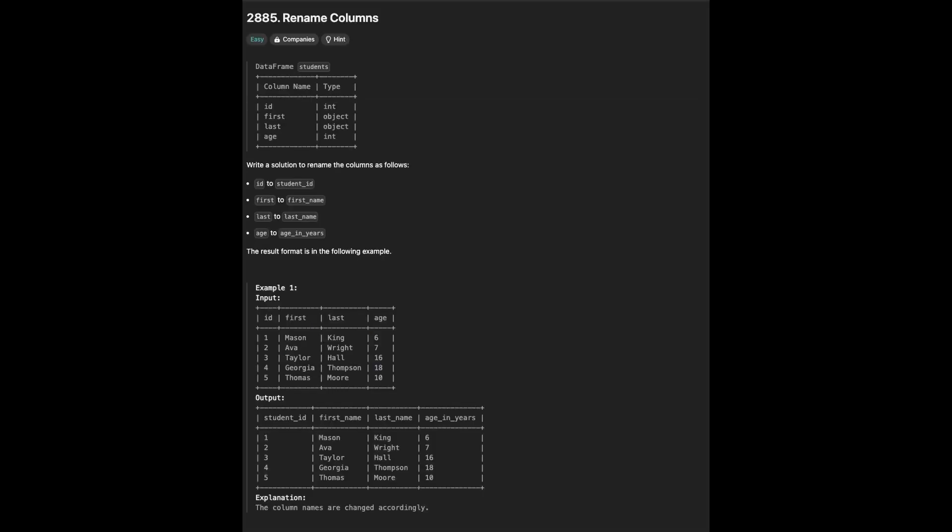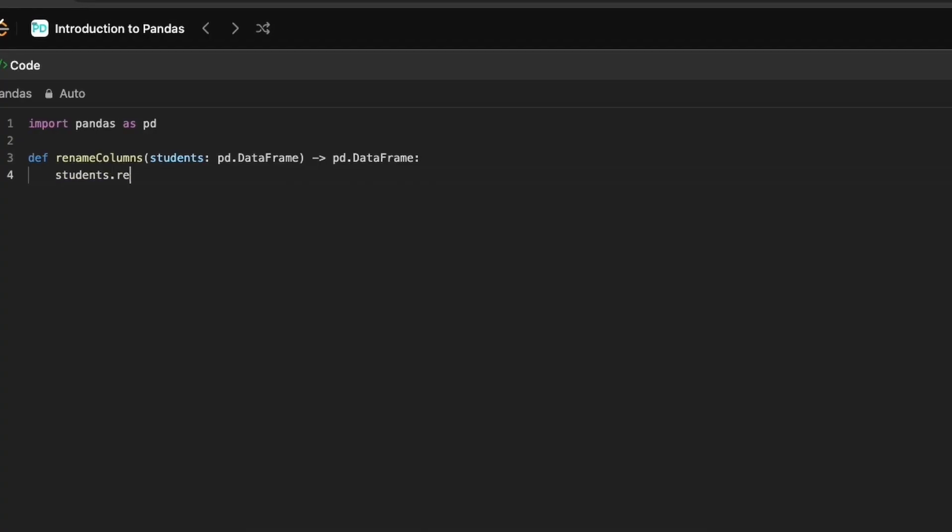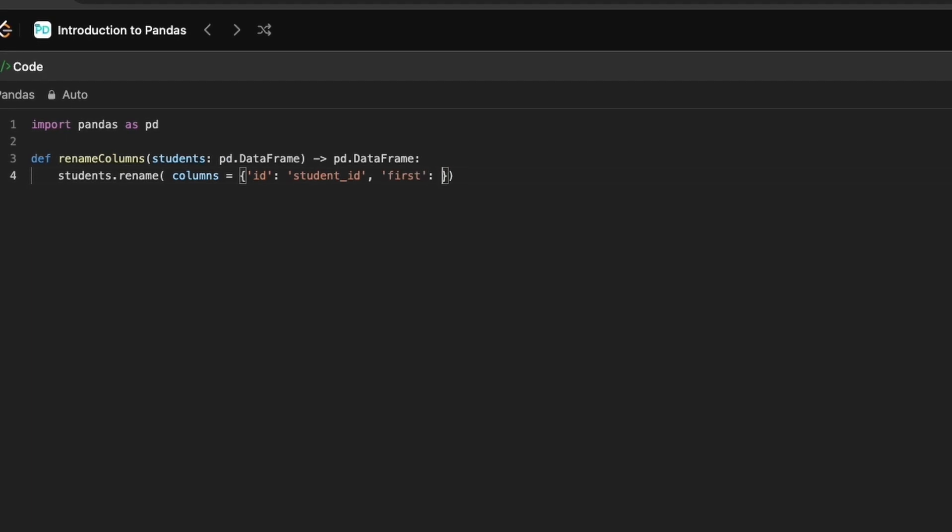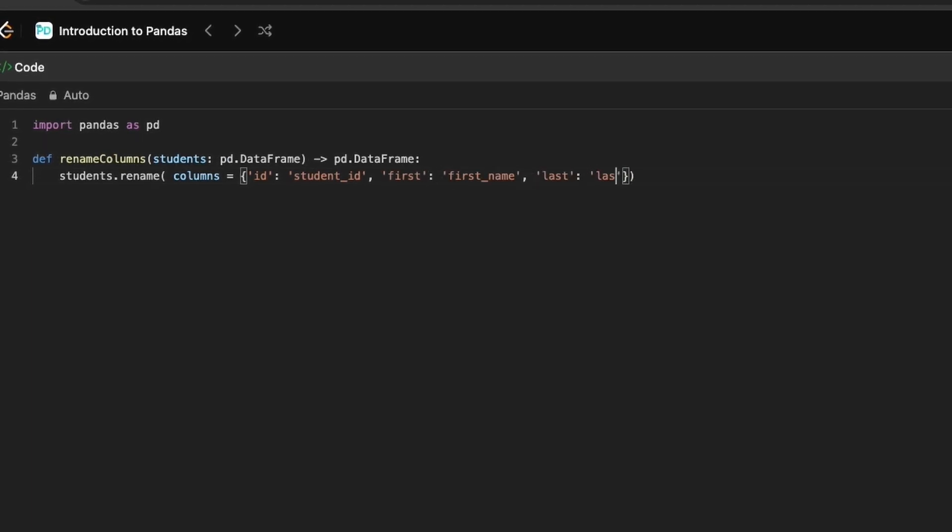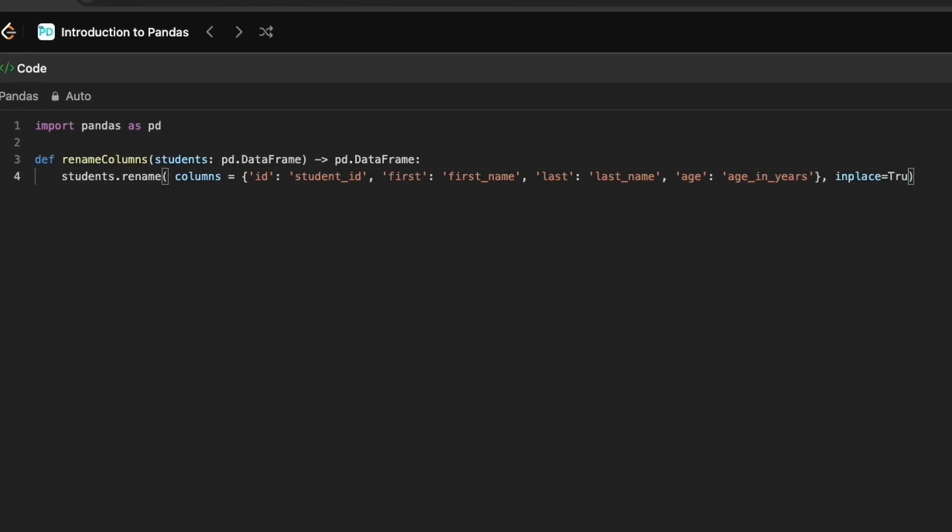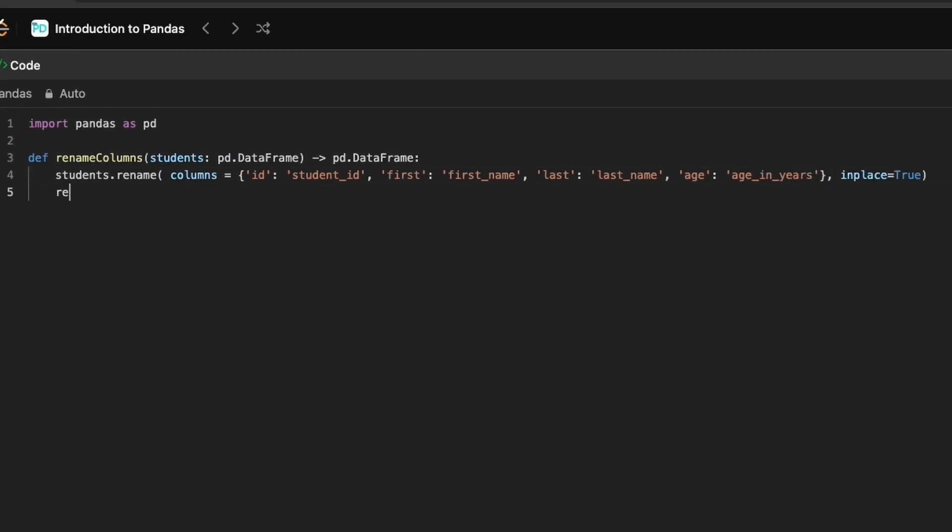This problem is about renaming the columns. We can use the rename method and provide a dictionary that maps the original column names to the new ones. To apply the changes directly to the existing DataFrame, we set inplace equal to true.